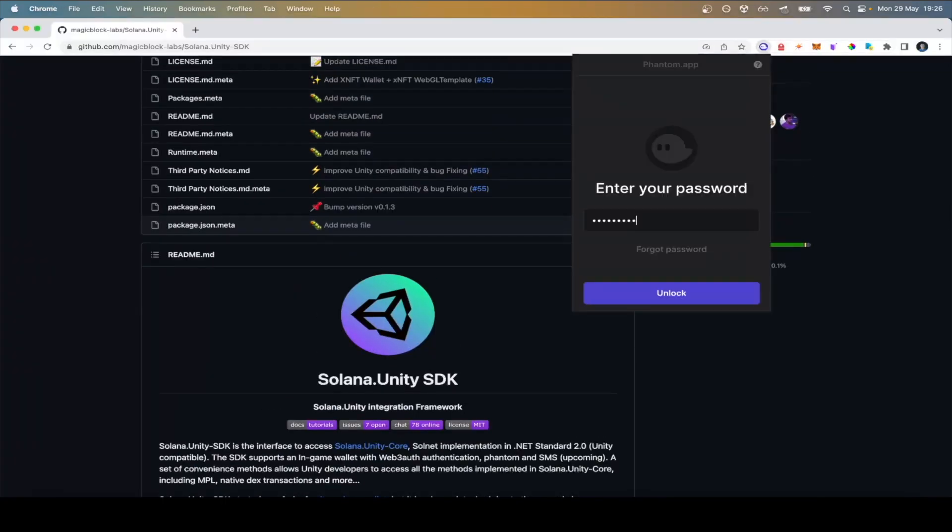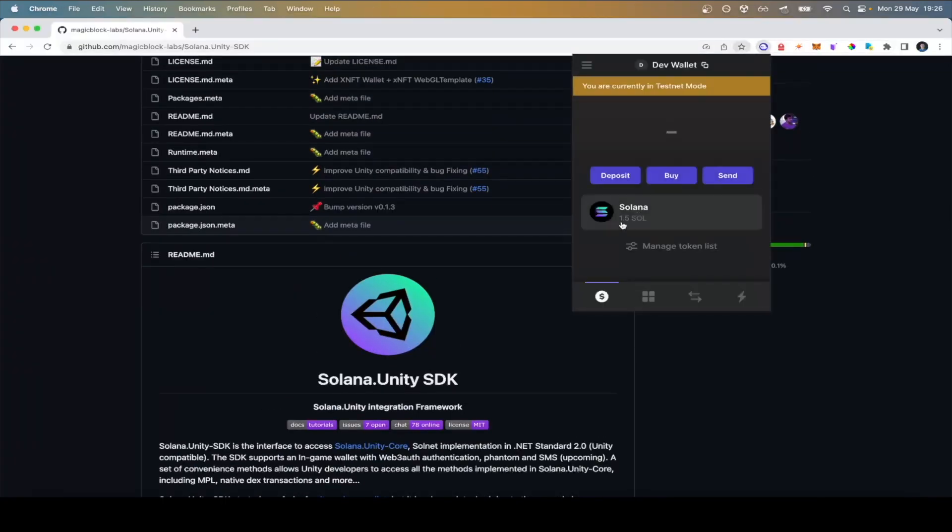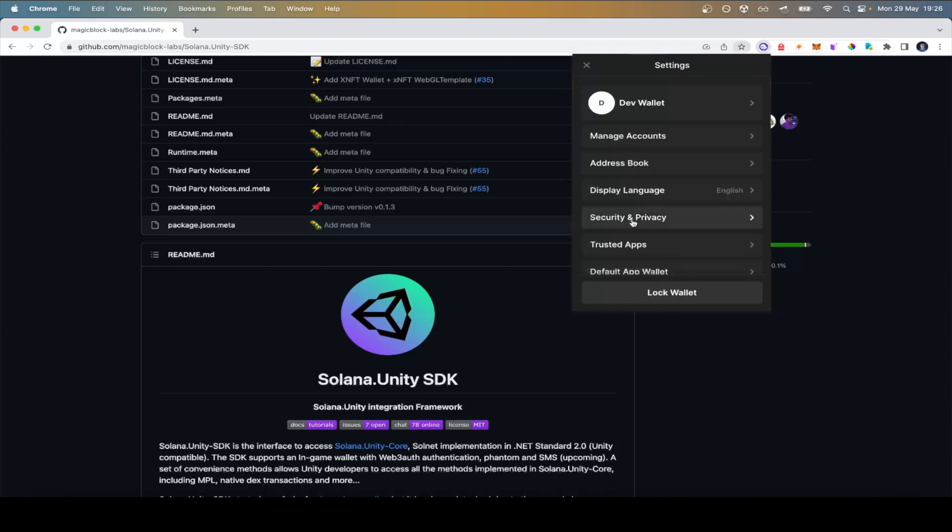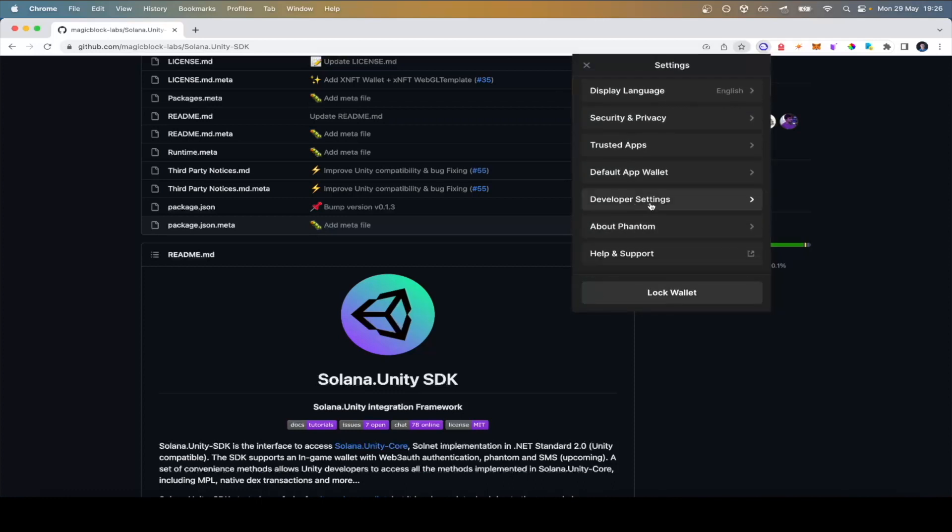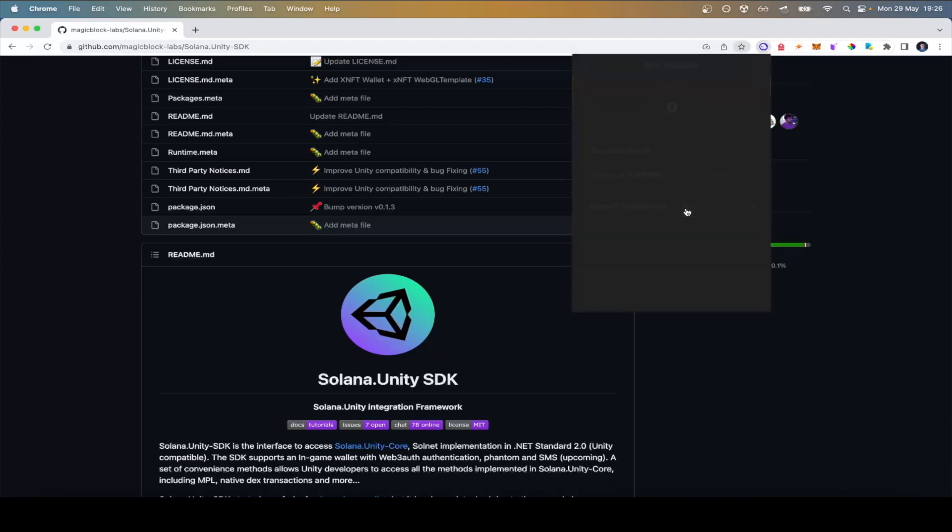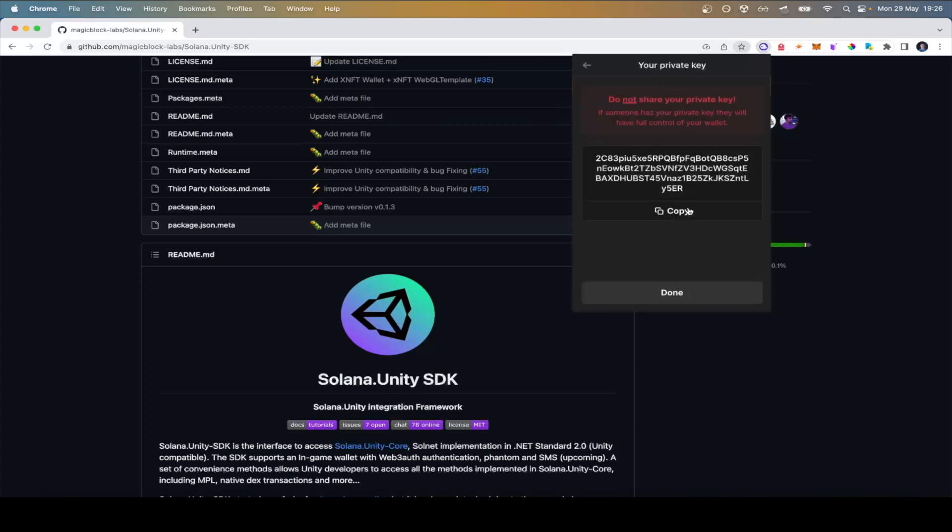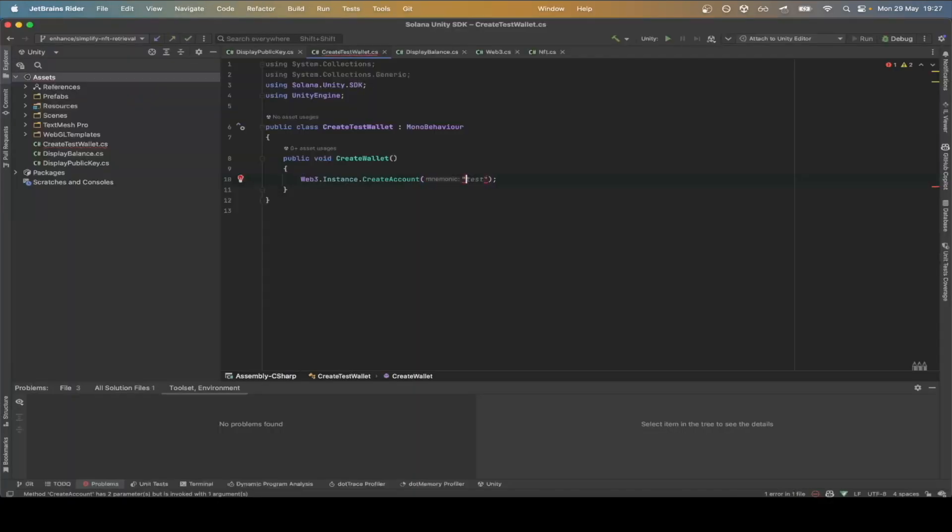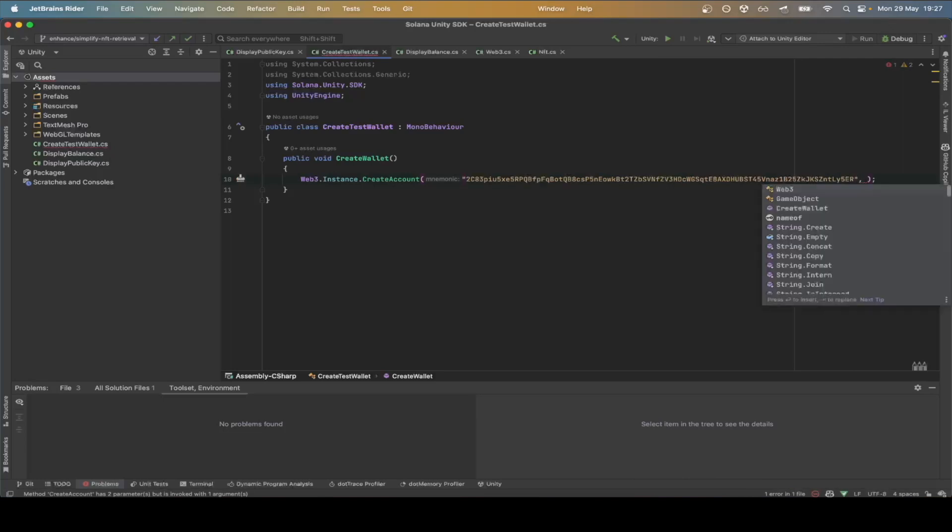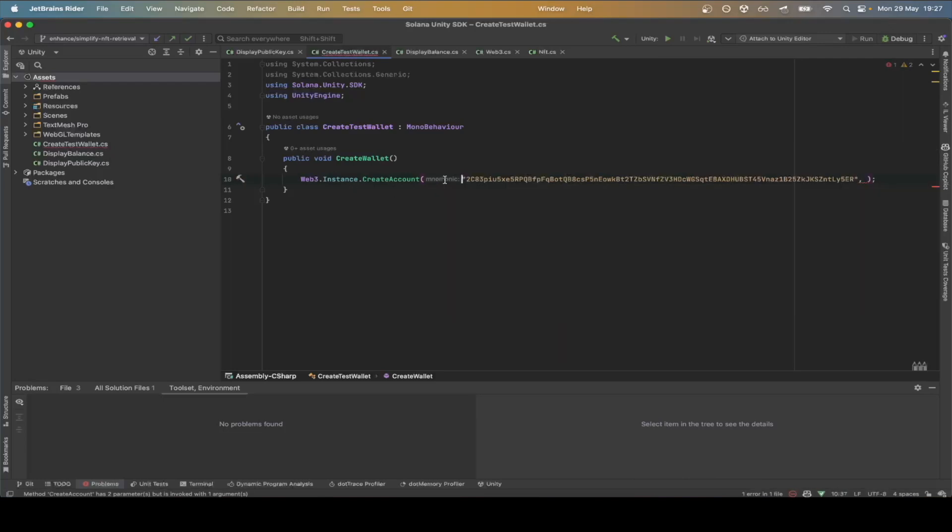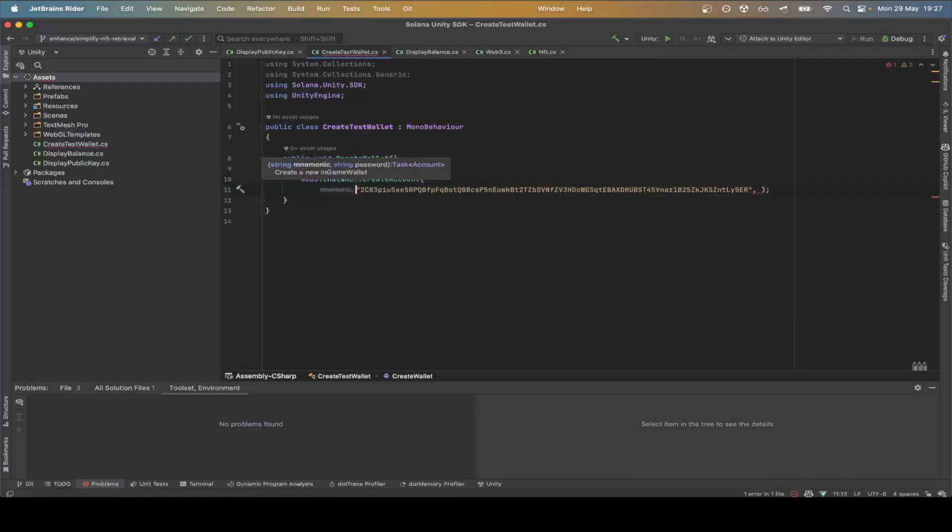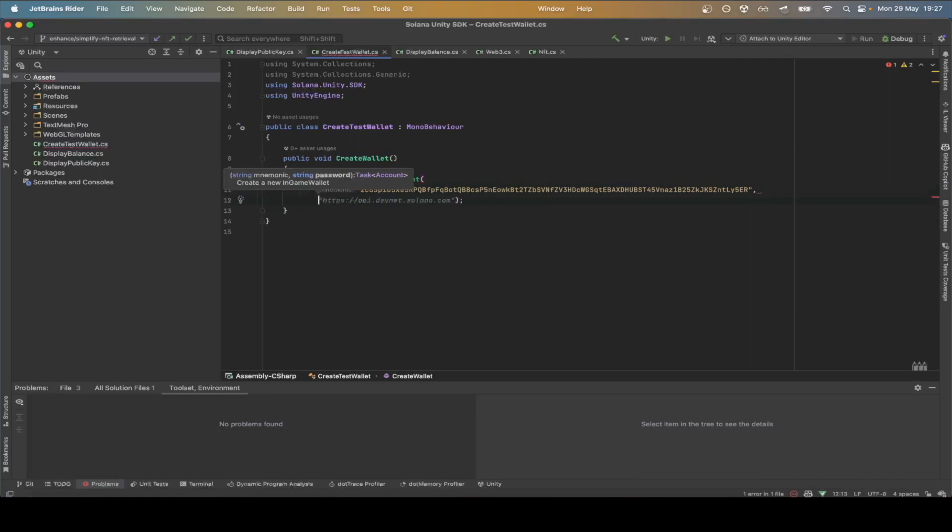For this tutorial, we'll use an existing wallet with 1.5 Sol in it. Let's export the private key from our phantom wallet. Click export private key and copy paste it in the create wallet. The second parameter is a simple password for this developer account.